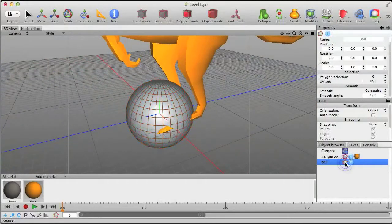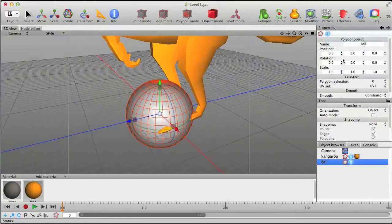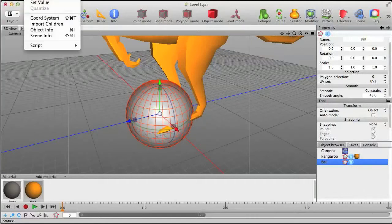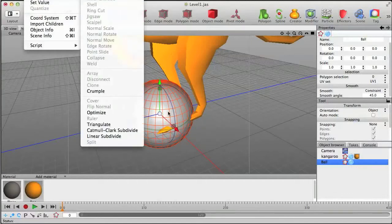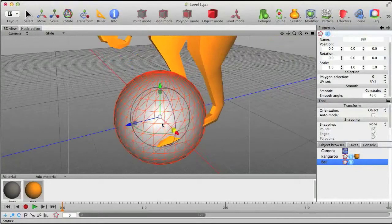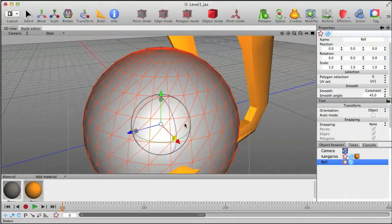We have to fix that first by double-clicking on this icon. That changes it into a normal polygonal object that doesn't have those editable properties. And once you've done that, that allows you to triangulate it. And now it's a set of triangles, which is something that will work in OpenGL.